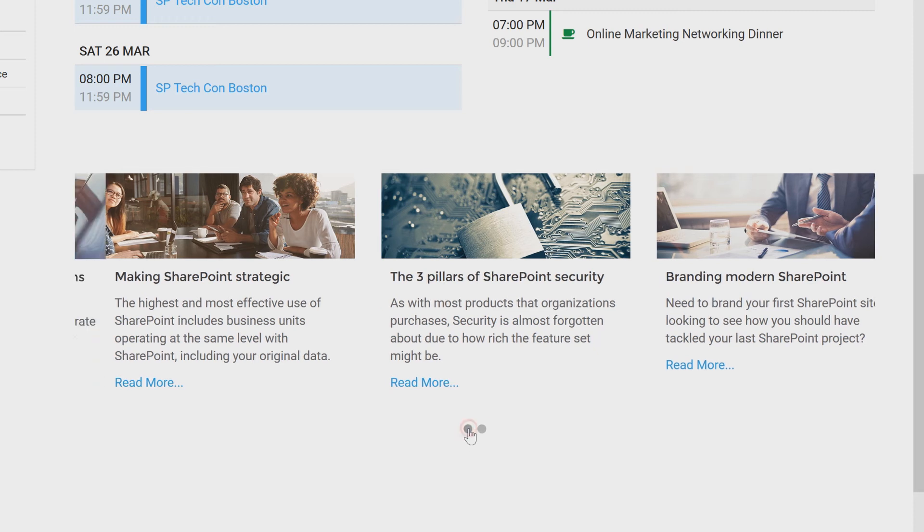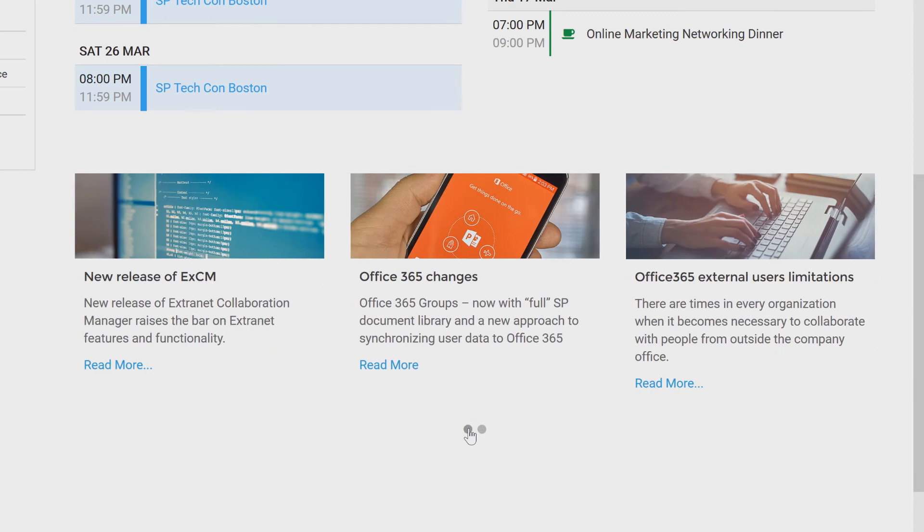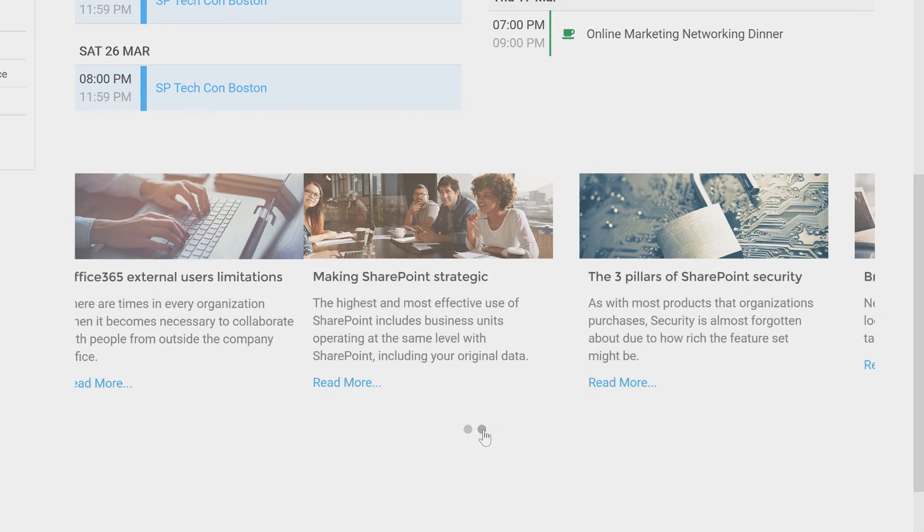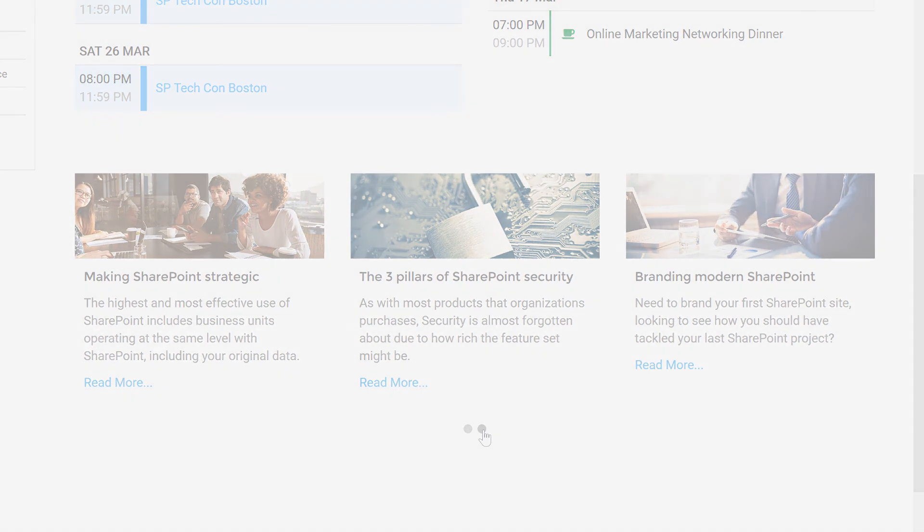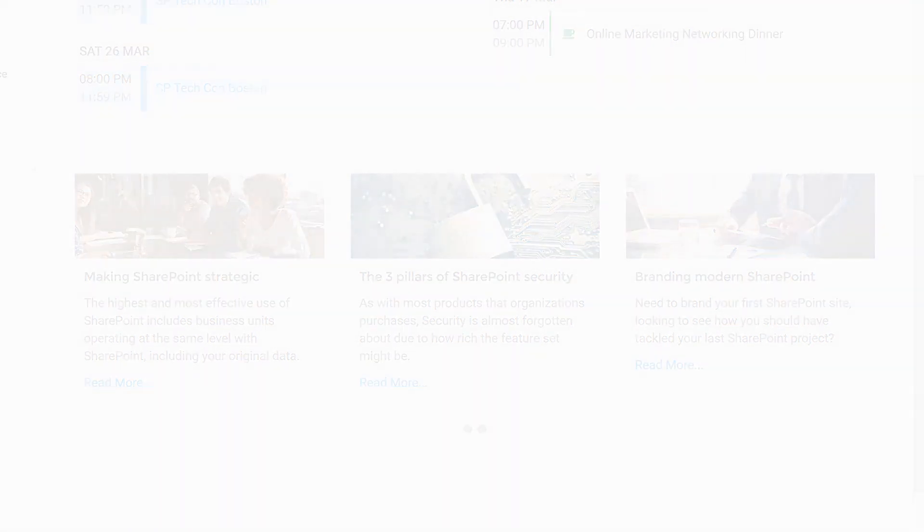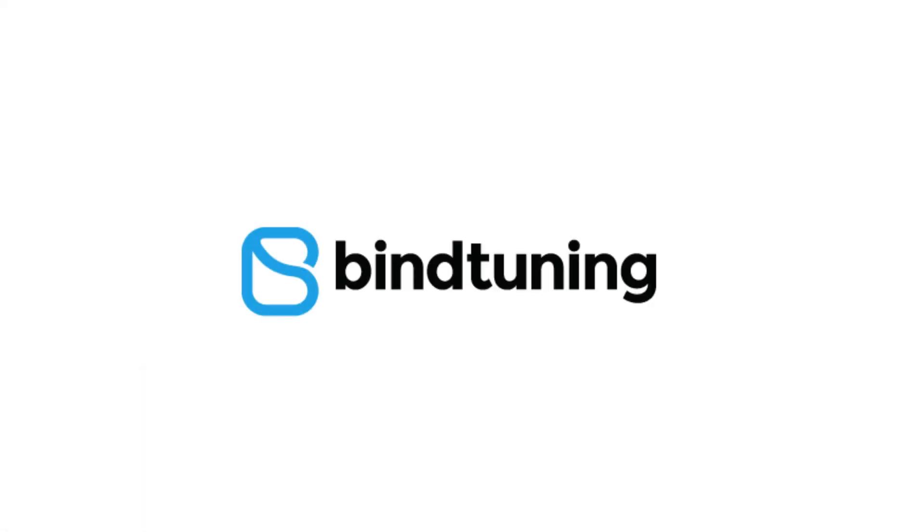Take a few moments and see what BindTuning's web parts can do for your SharePoint and Office 365 site, and we look forward to having you part of the BindTuning global family.